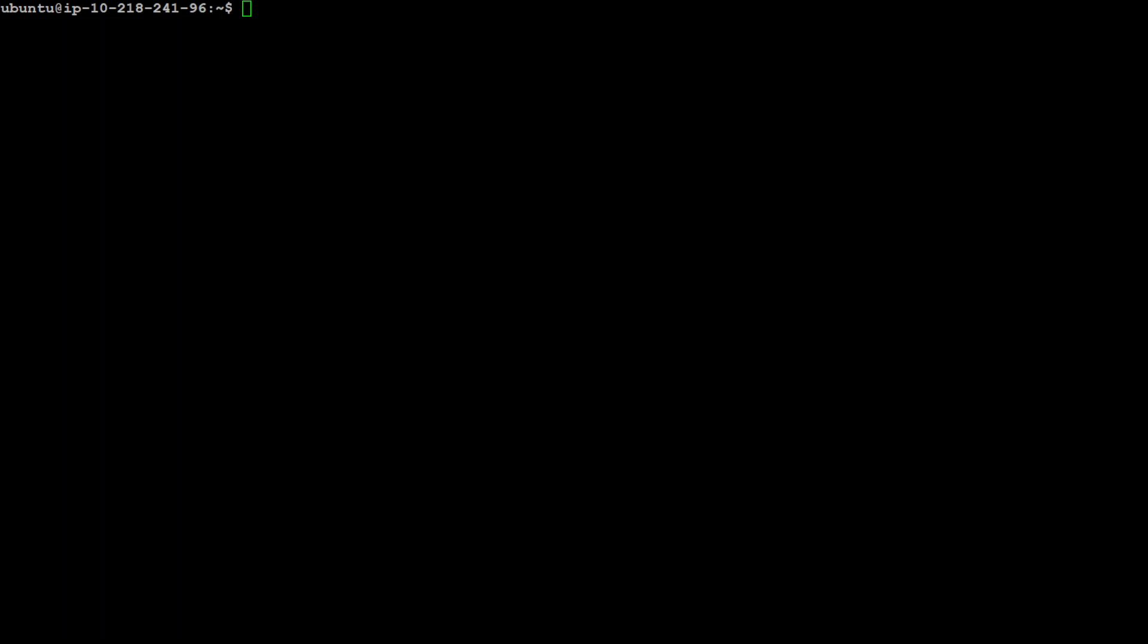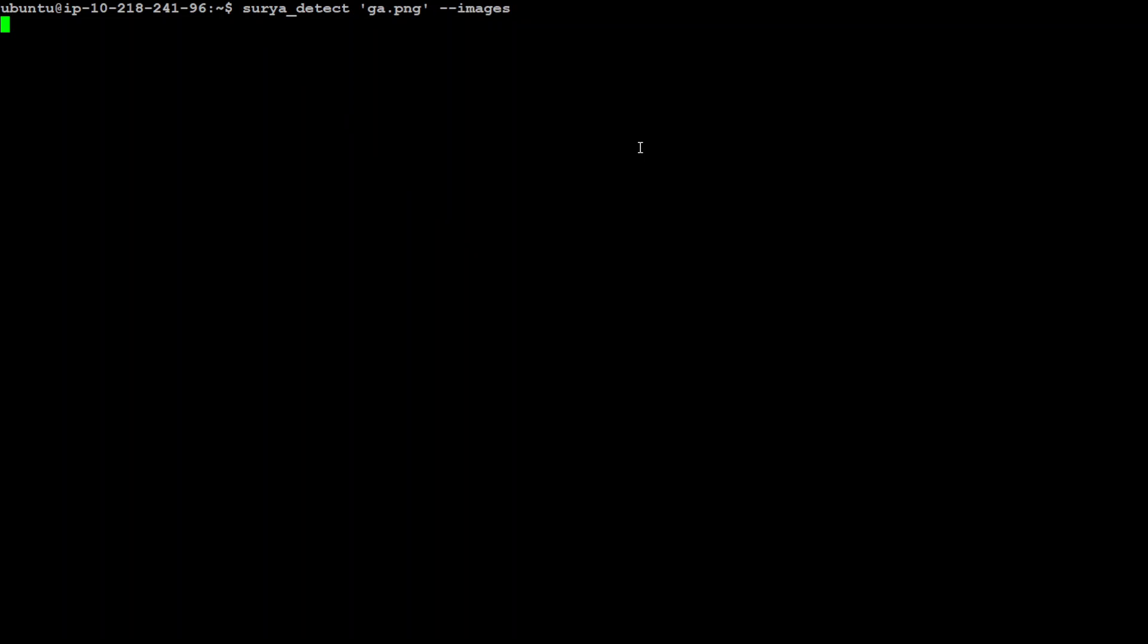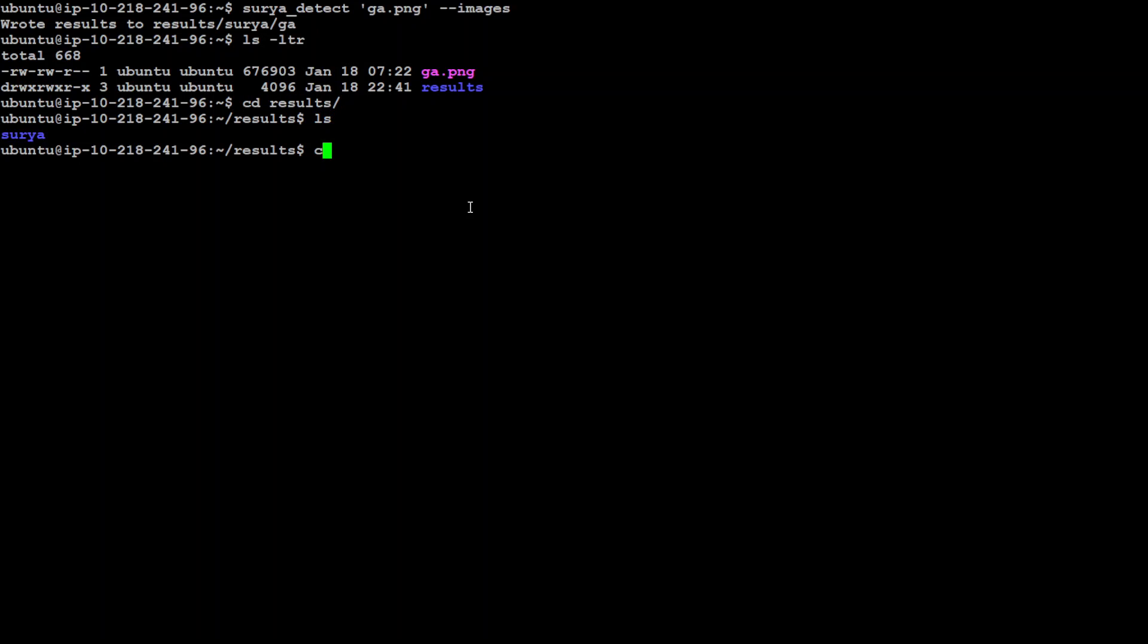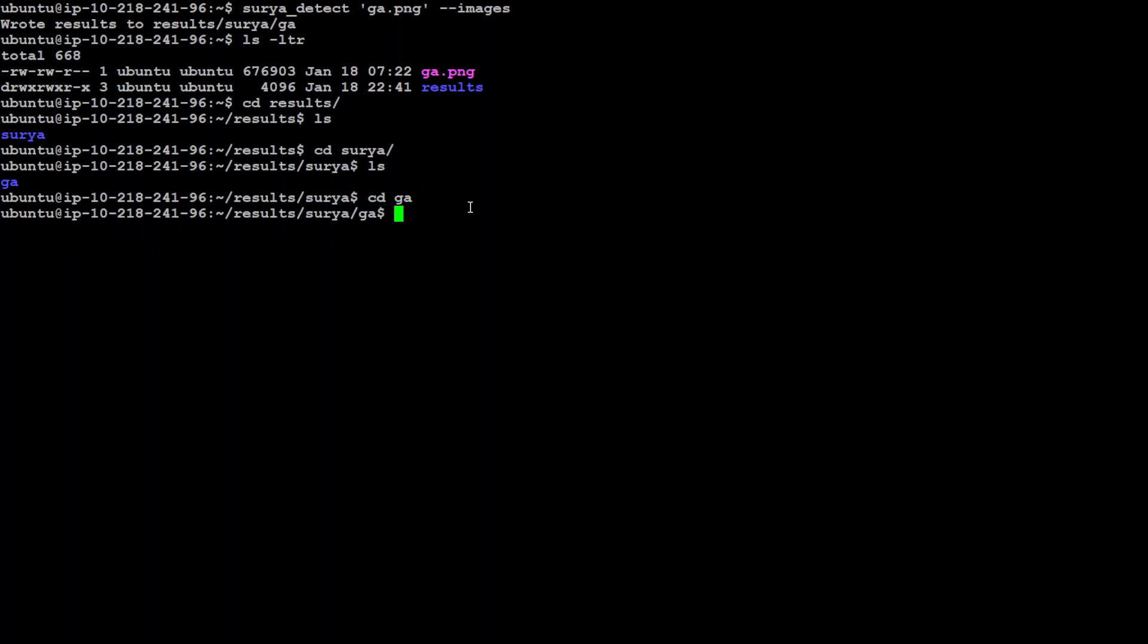Another good thing about Surya is that you can also run it from the command line. So for example, you can simply run surya_detect and then whatever your images and --images. Surya is going to detect it and it will create a destination image or target image. So it has already done it. So let me quickly do ls -ltr. So this ga.png was my original. And if you go to cd results, cd surya and you can see that it has created an image with a box.